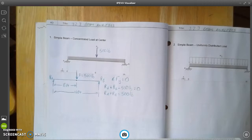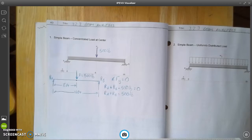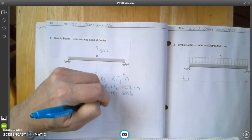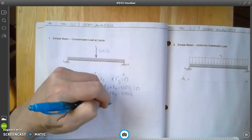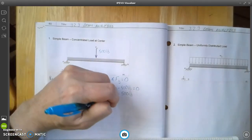Not only do the forces in the y-direction have to equal zero, but the sum of the moment forces also has to equal zero. Remember, moments are turning or twisting forces. So I'm going to sum the moments from point A. The sum of the moment forces at A has to be equal to zero.